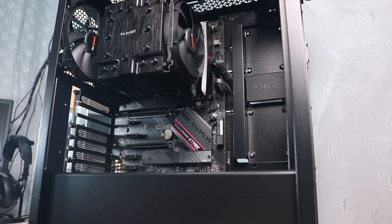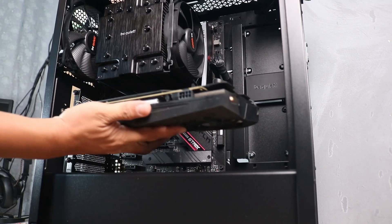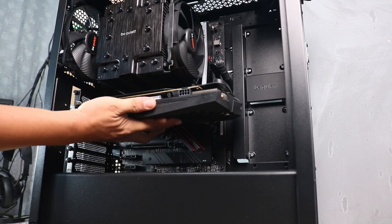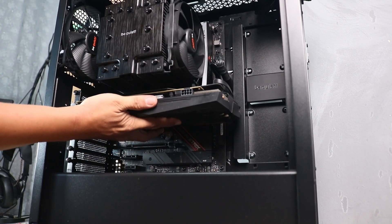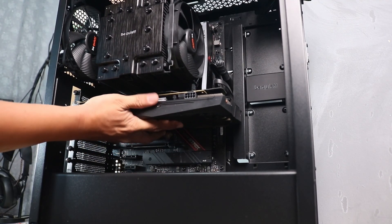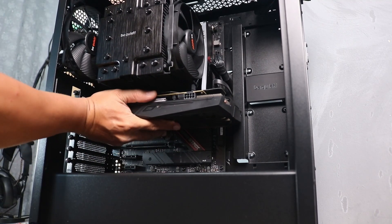If your graphics card is brand new, make sure to remove the protective cover from the side and the back where the ports are located.